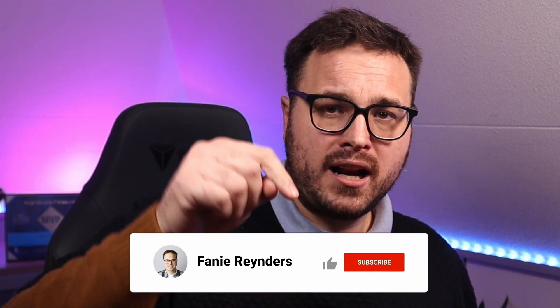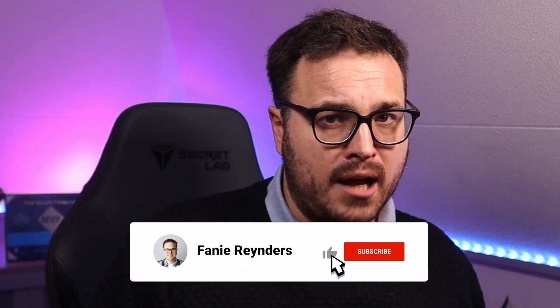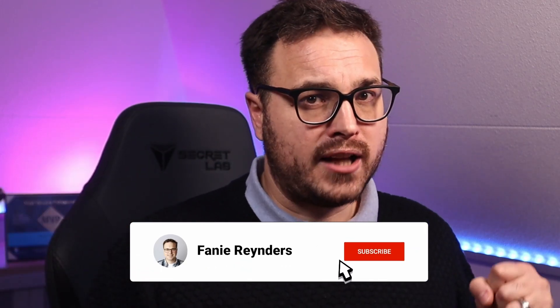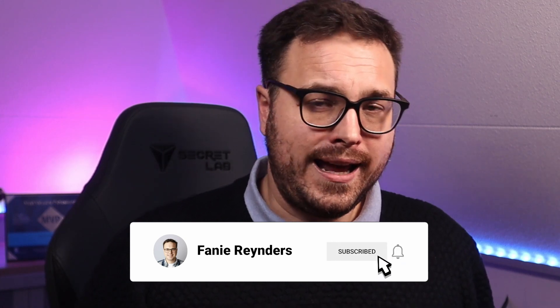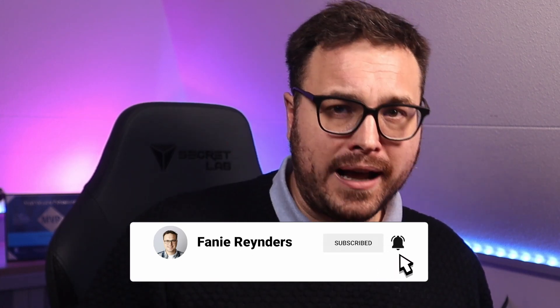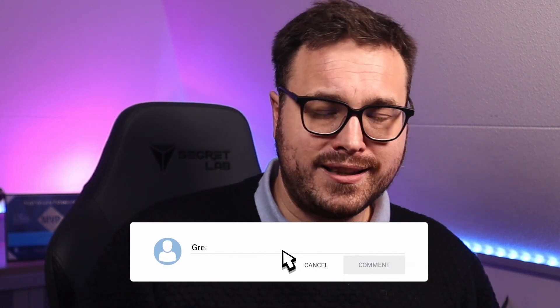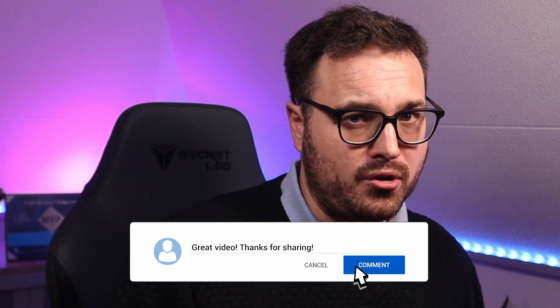But before we do that, how about you subscribe to my channel down below if you haven't done so before, and please hit that little bell icon to be notified the next time I push new content. And if you want, write me a little message in the comments down below to give me some feedback. All right, now let's quickly take a look at the features.